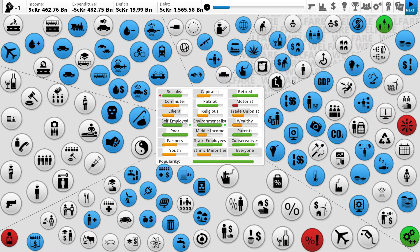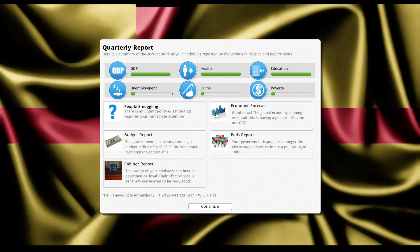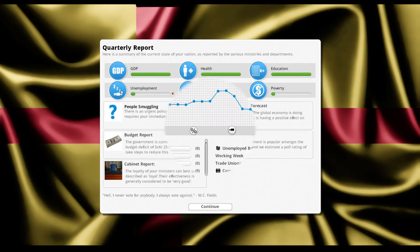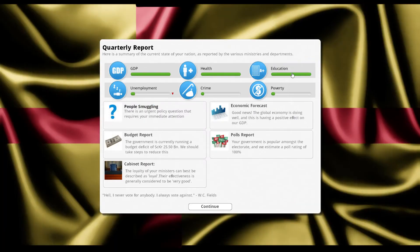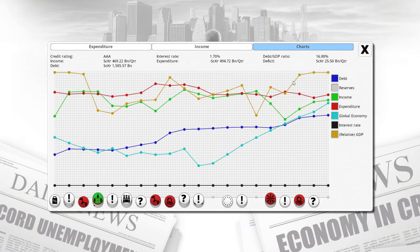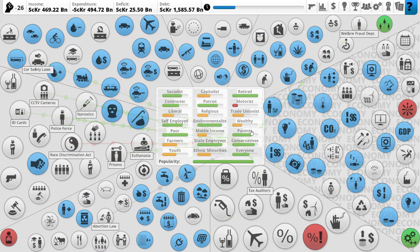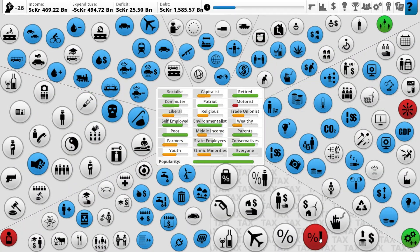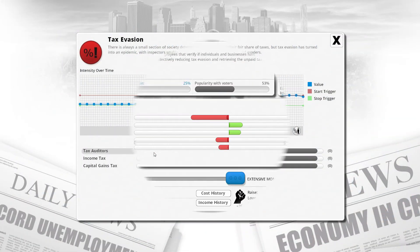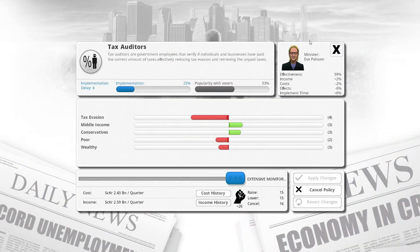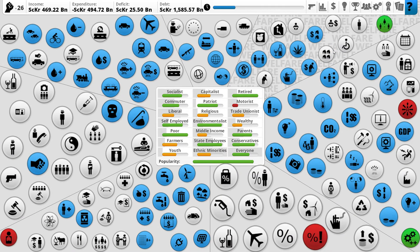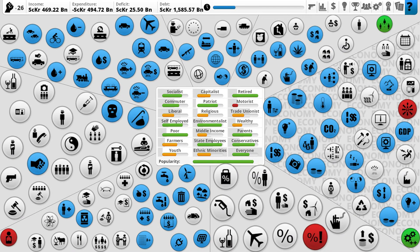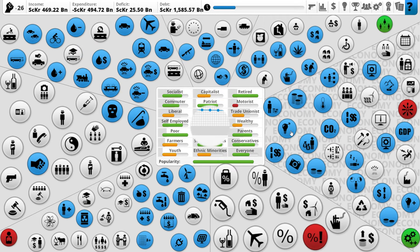Let's allow expansion plans, make the capitalists a little bit happier with us. Unemployment has fallen once again, fantastic to see. Currently running a budget deficit. Still running a deficit? Tax evasion should be going down. Tax auditors take four turns to implement, so it's not going to be instantaneous. But hey-ho, we're getting there.